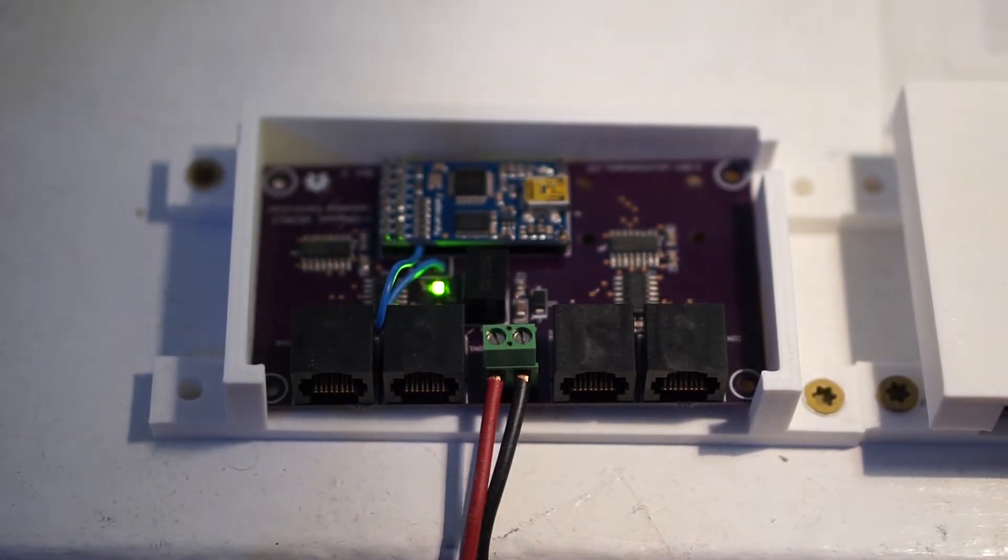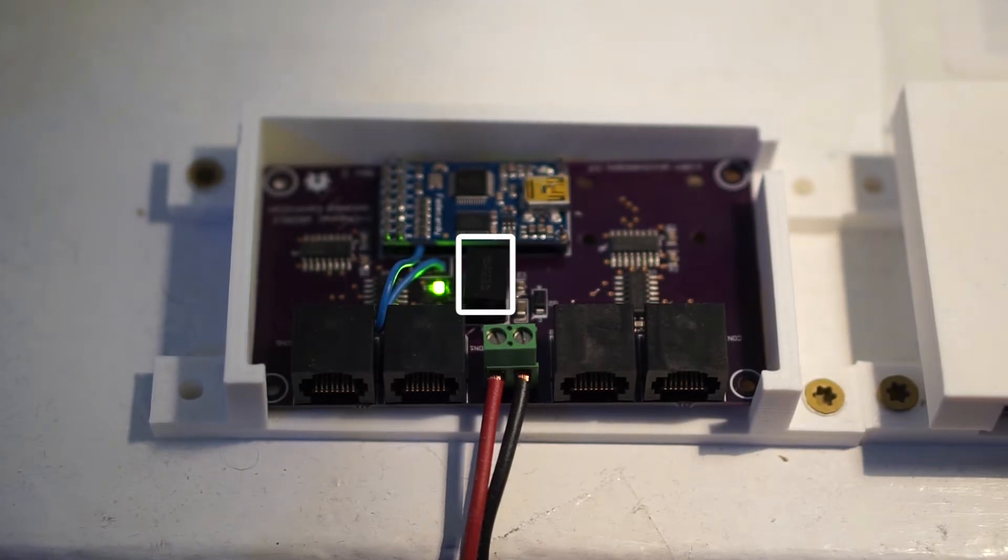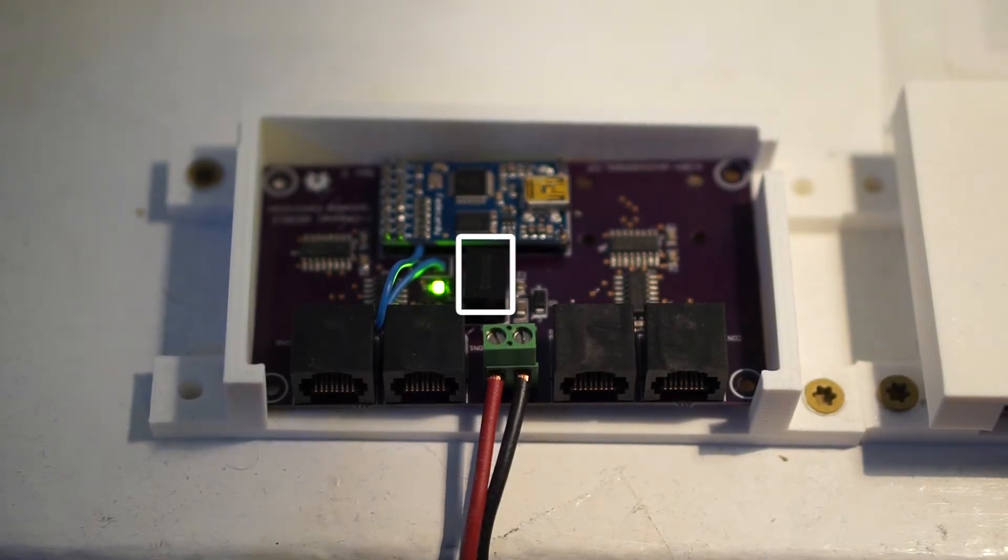If it does not, you might have a loose connection on your DC-DC converter, so give that a quick wiggle. If it wiggles, re-solder.